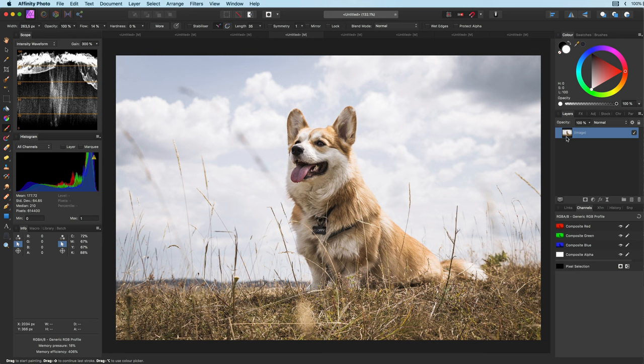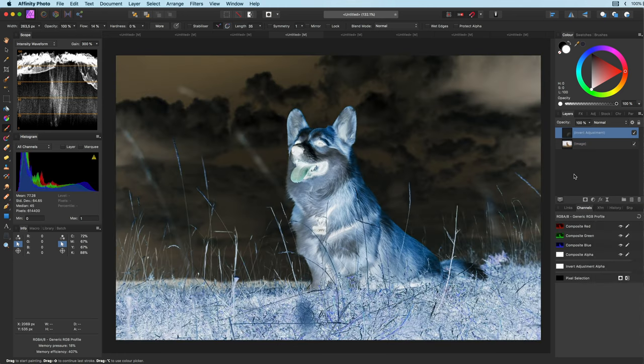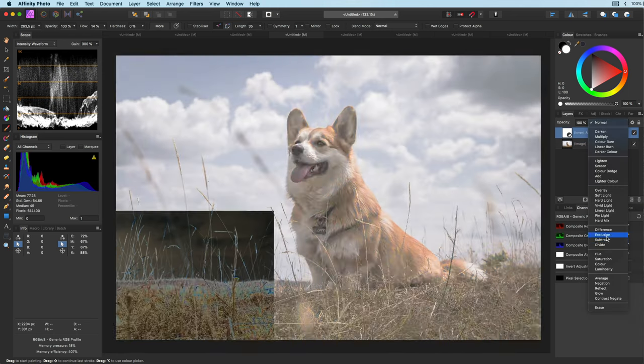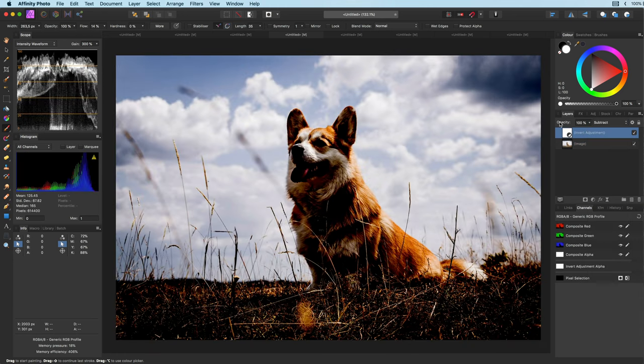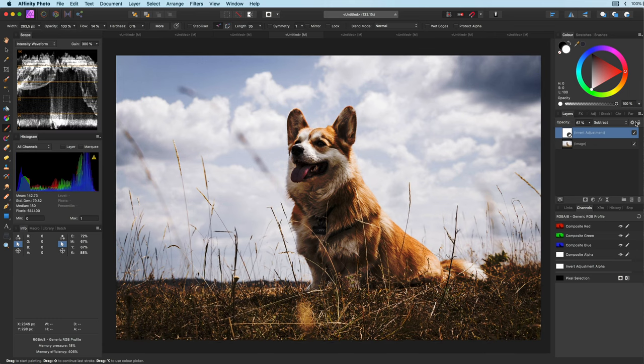This time however I'm not going to make a duplicate. I'm just going to add an invert adjustment on top. Apply the subtract blend mode and the blend range to it.